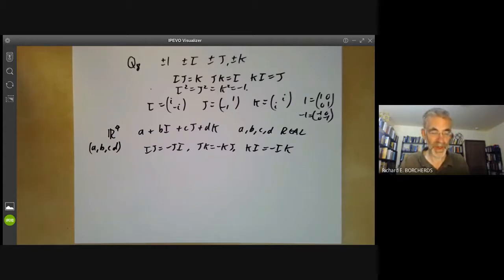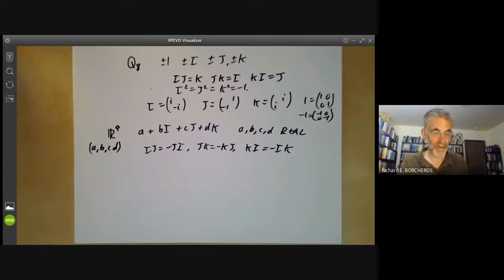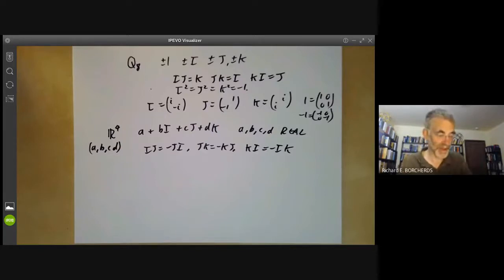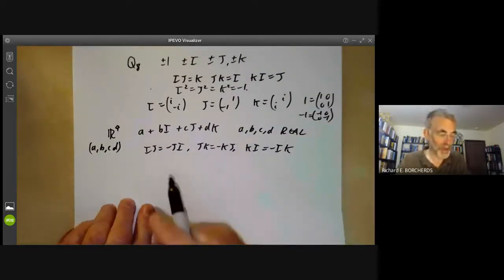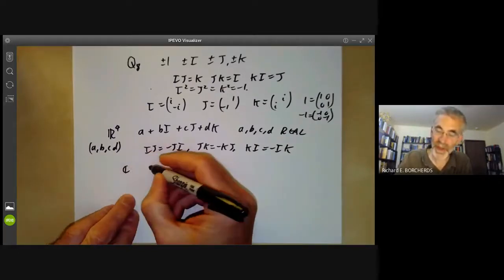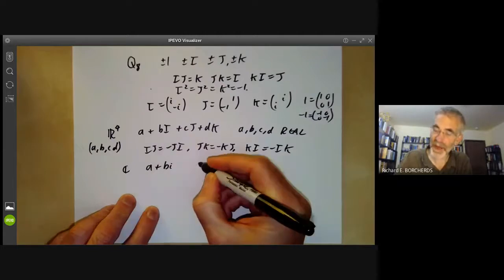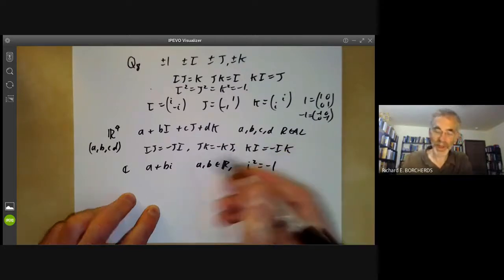The term quaternion means a group of four things. Hamilton may have got it from the Bible, where it says that when Herod arrested Saint Peter he delivered him to four quaternions of soldiers — a quaternion of soldiers is just a group of four soldiers. Quaternions are a sort of analog of the complex numbers, and a lot of things you can do with complex numbers you can do with quaternions. Complex numbers are just things a plus bi with a and b real, i squared equals minus one, and there aren't any j's or k's.